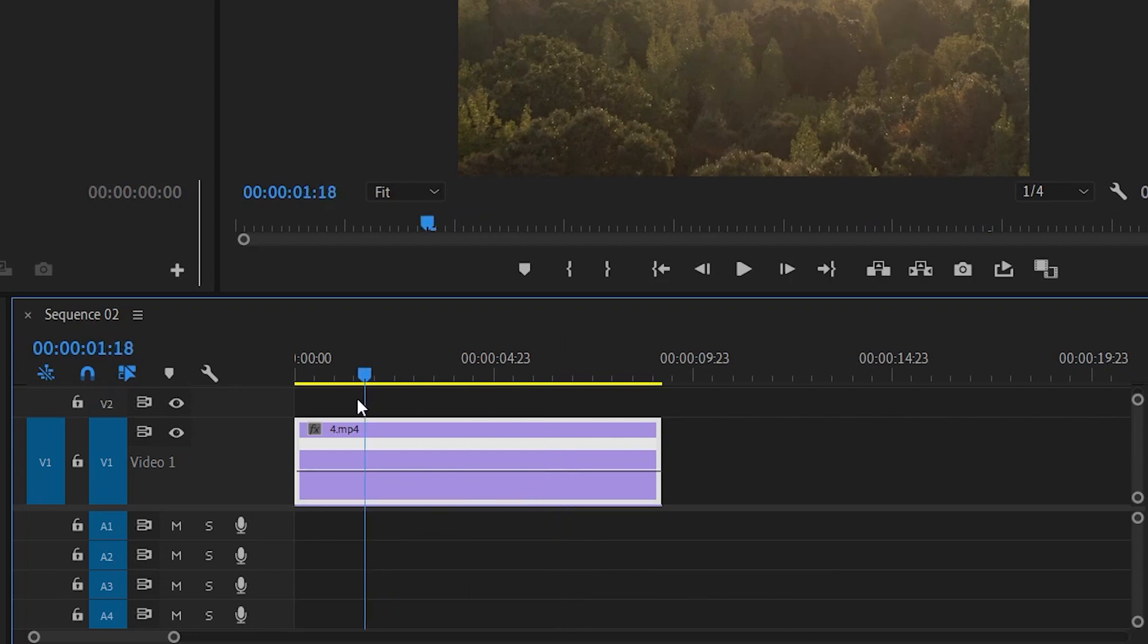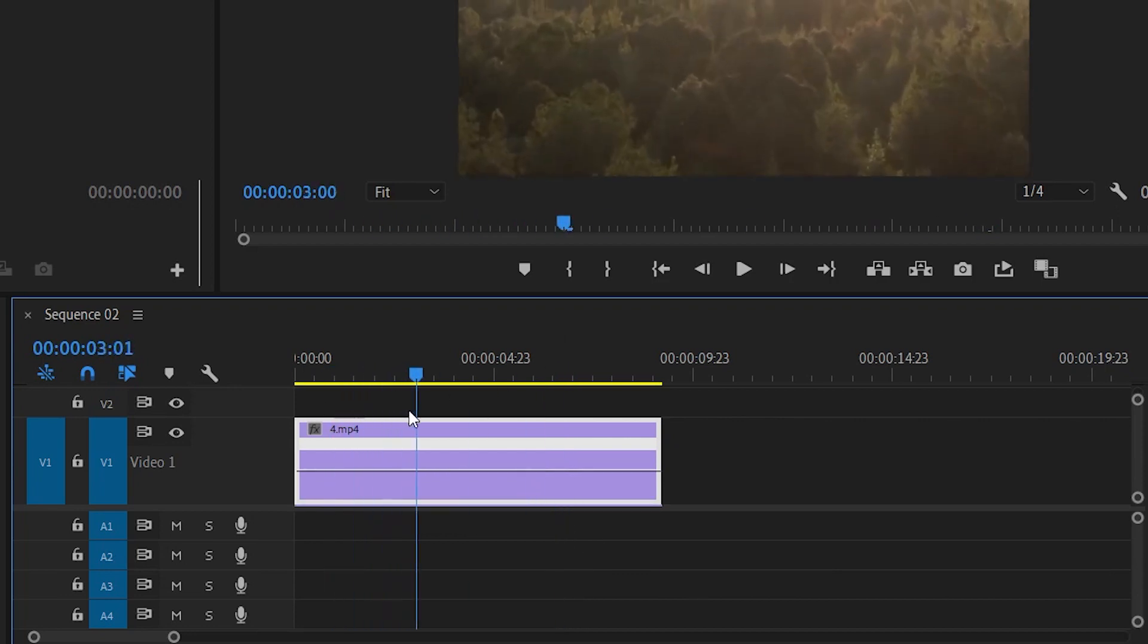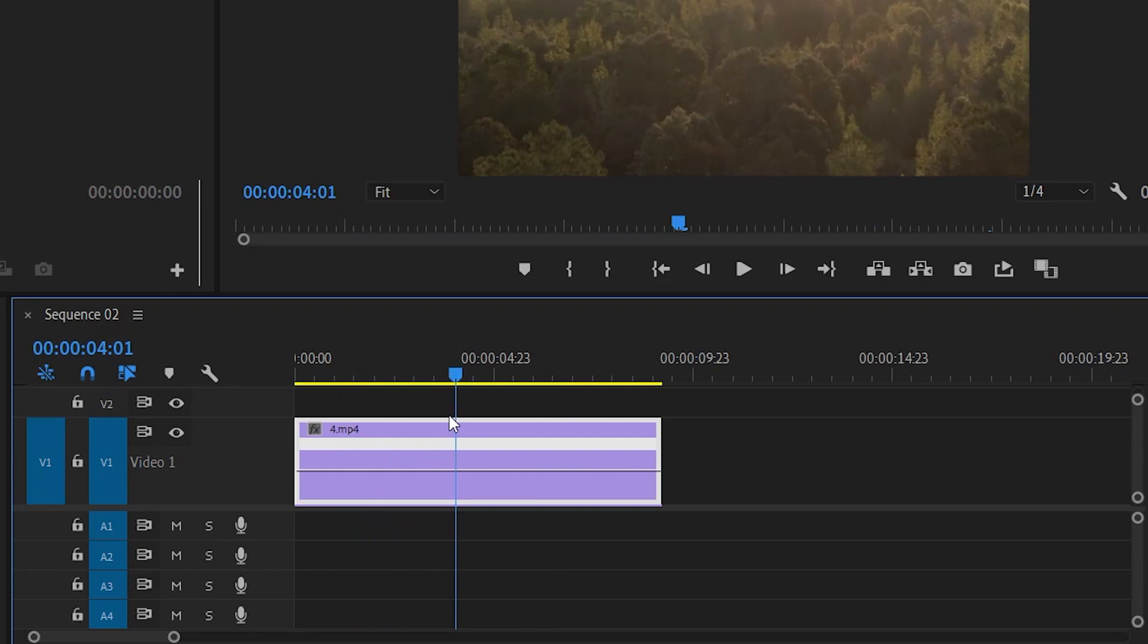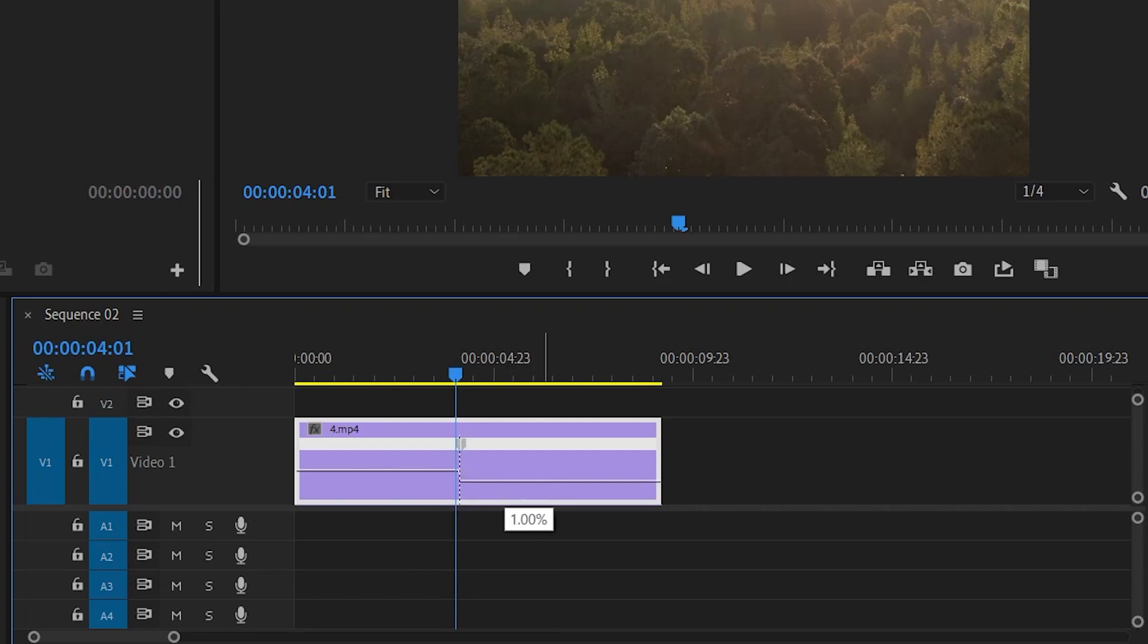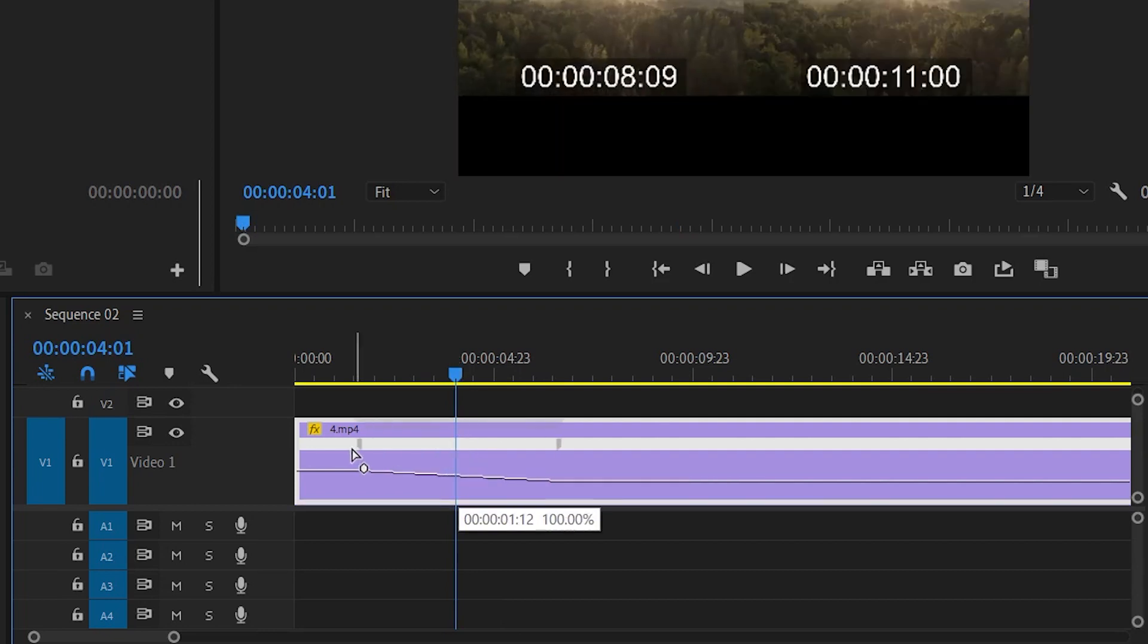Now go to the point where you're gonna freeze your footage. I think that's fine. By holding the Ctrl key, click on the point. It will create a new adjustment point. Now drag down...